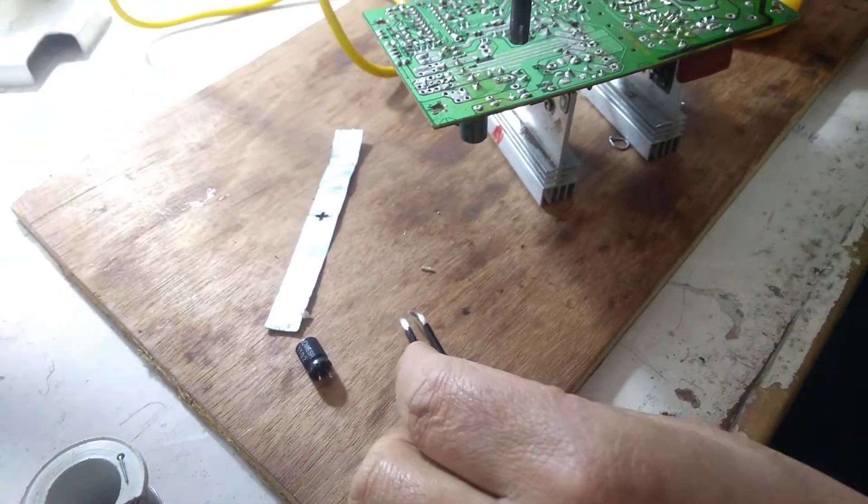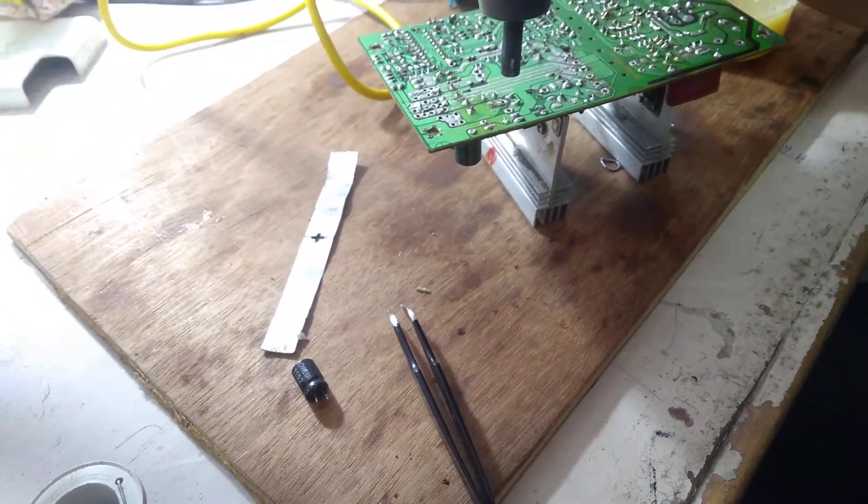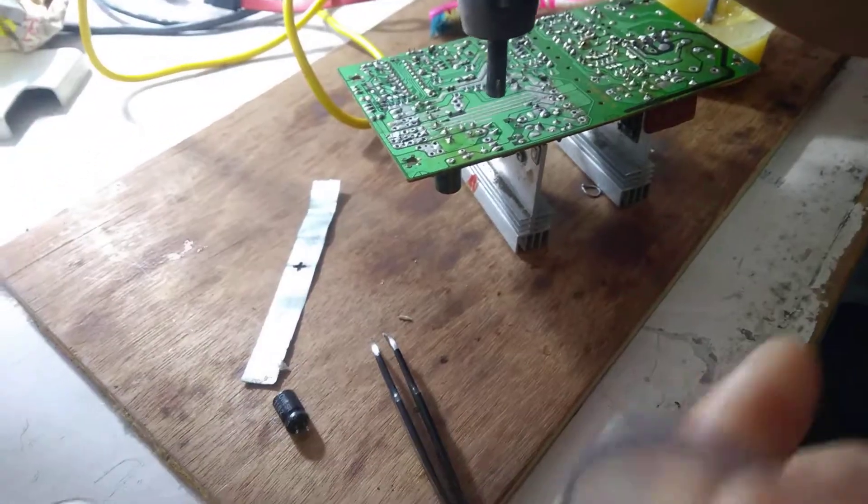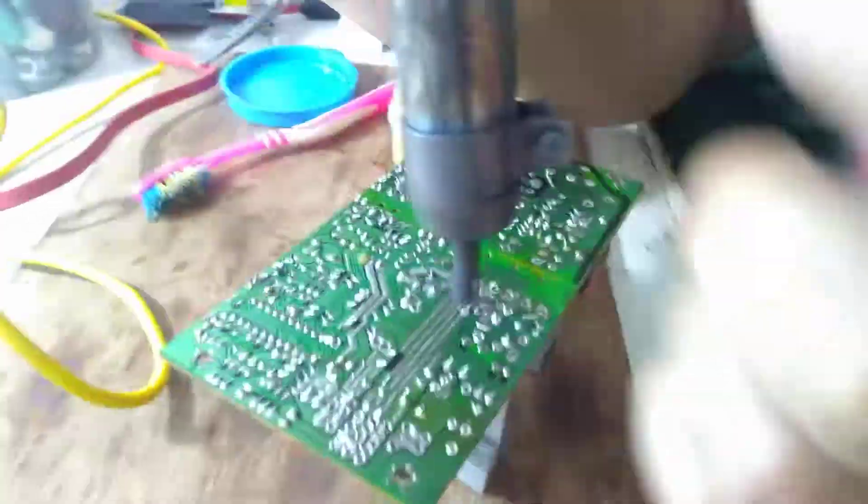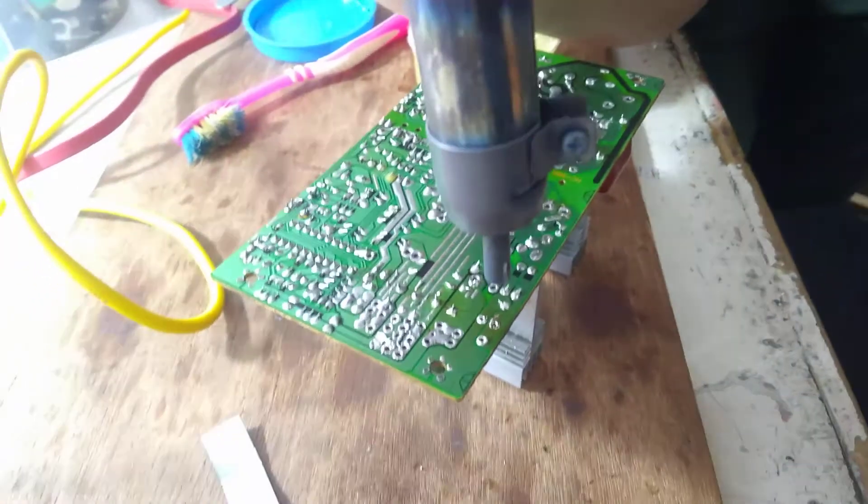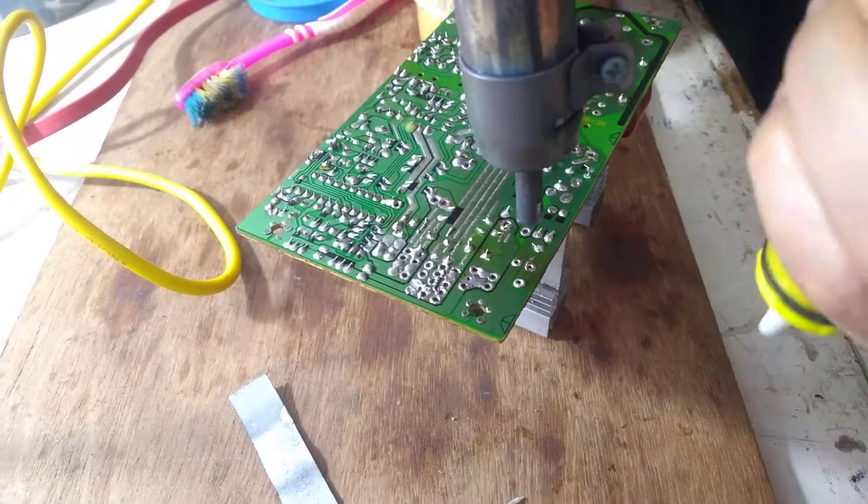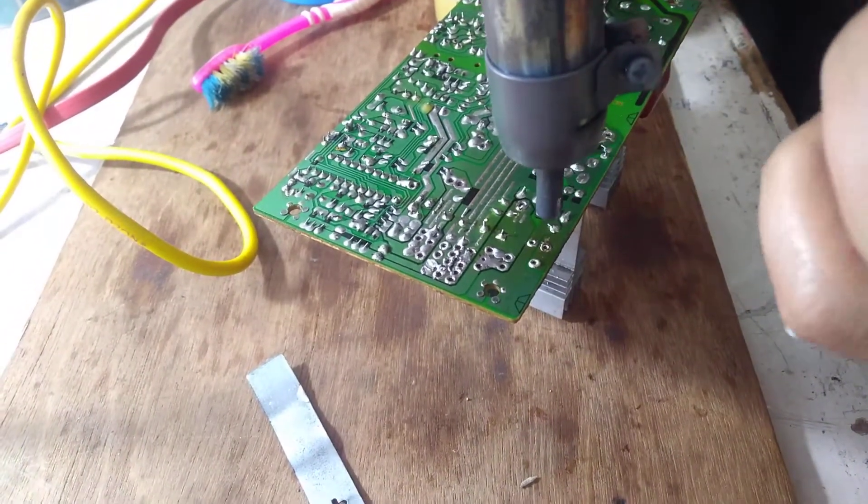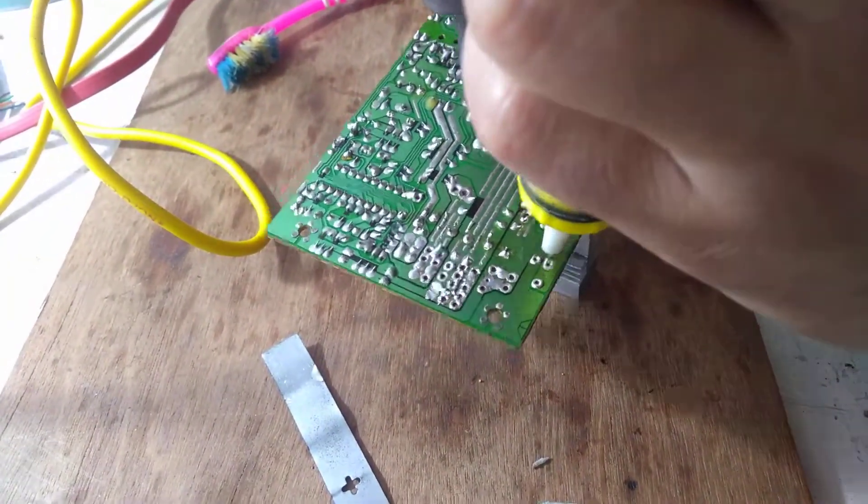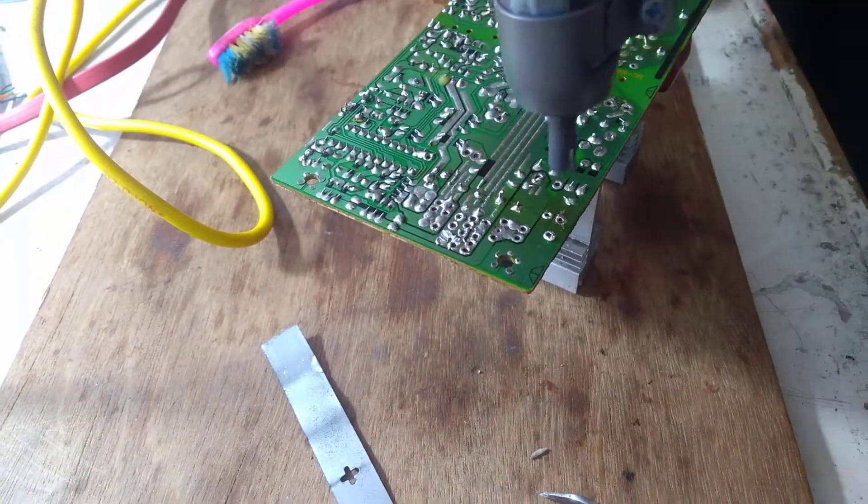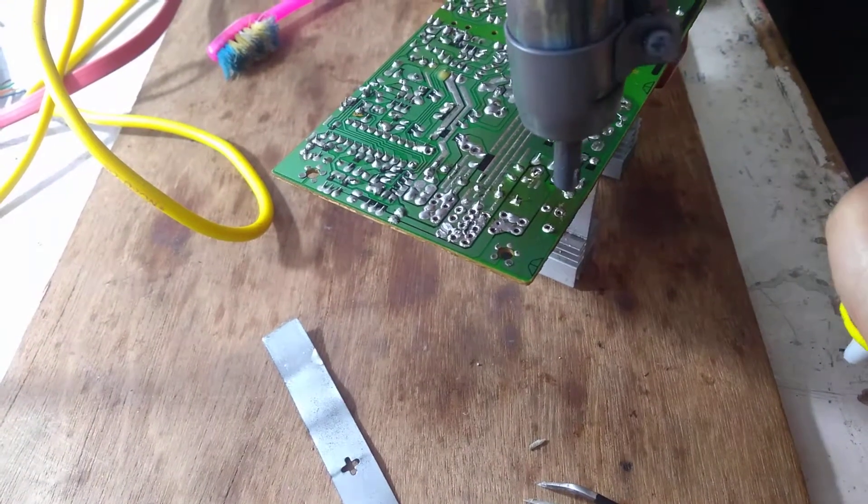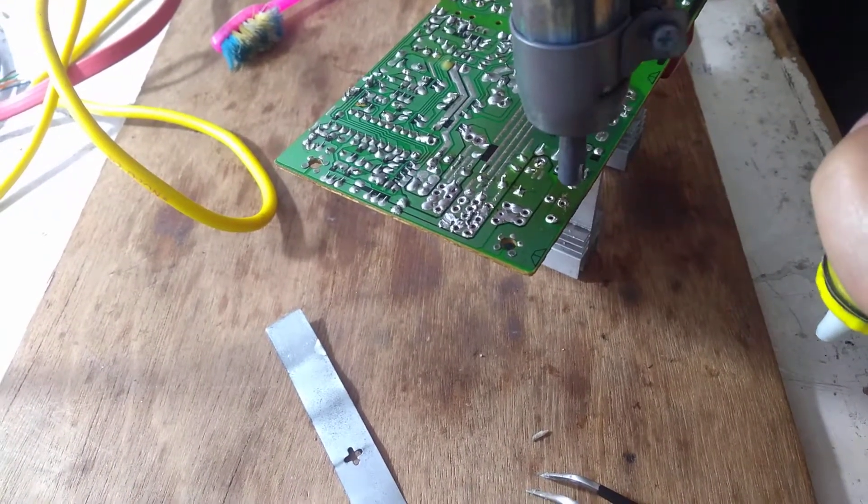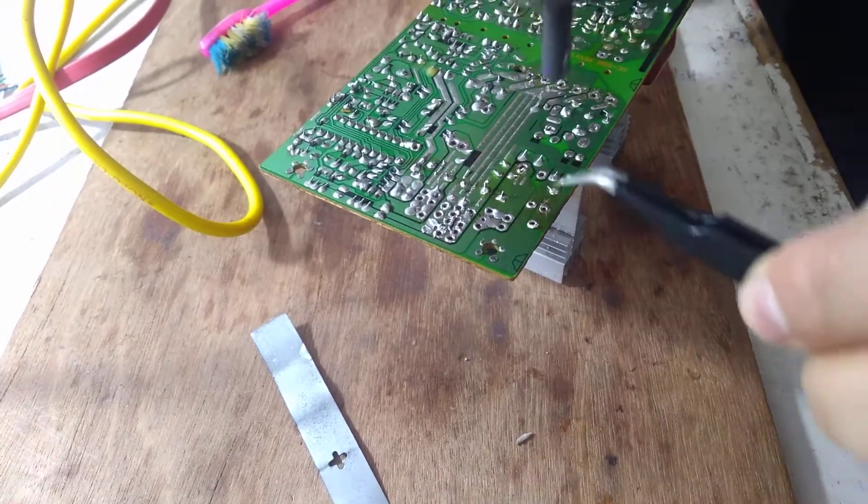So done. What you do is you can use a soldering pump, or you can use tweezers.